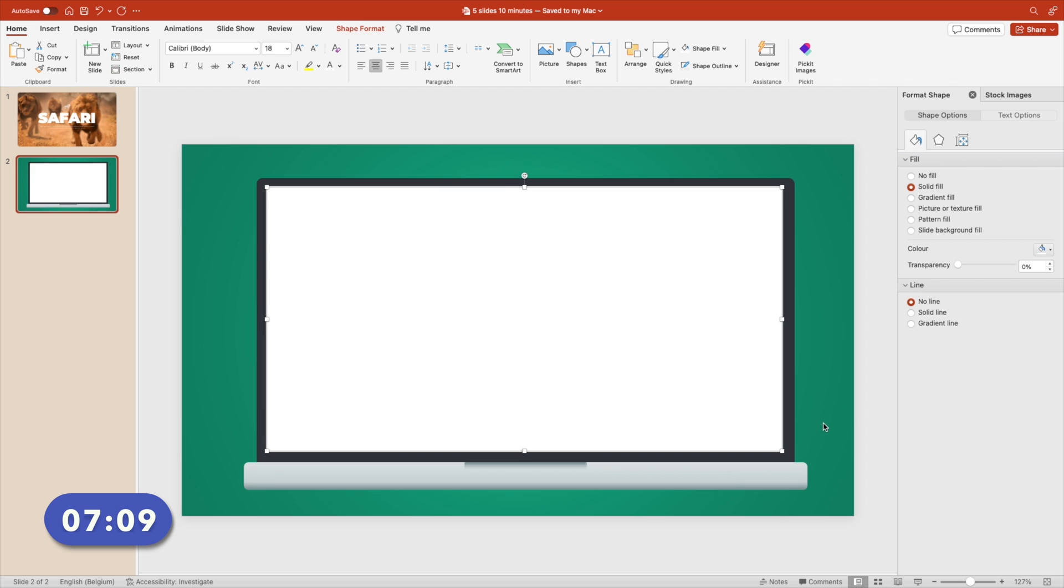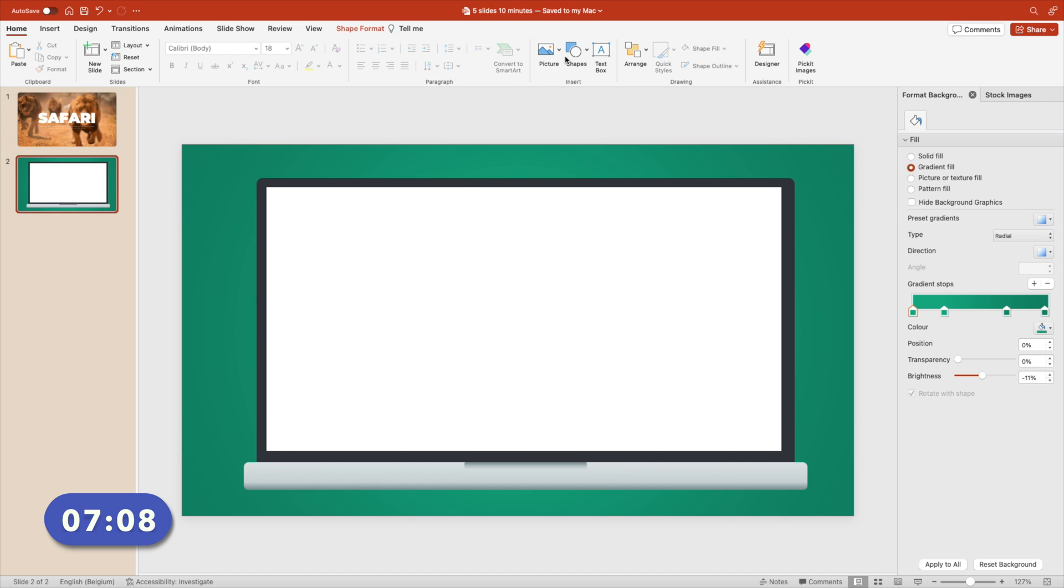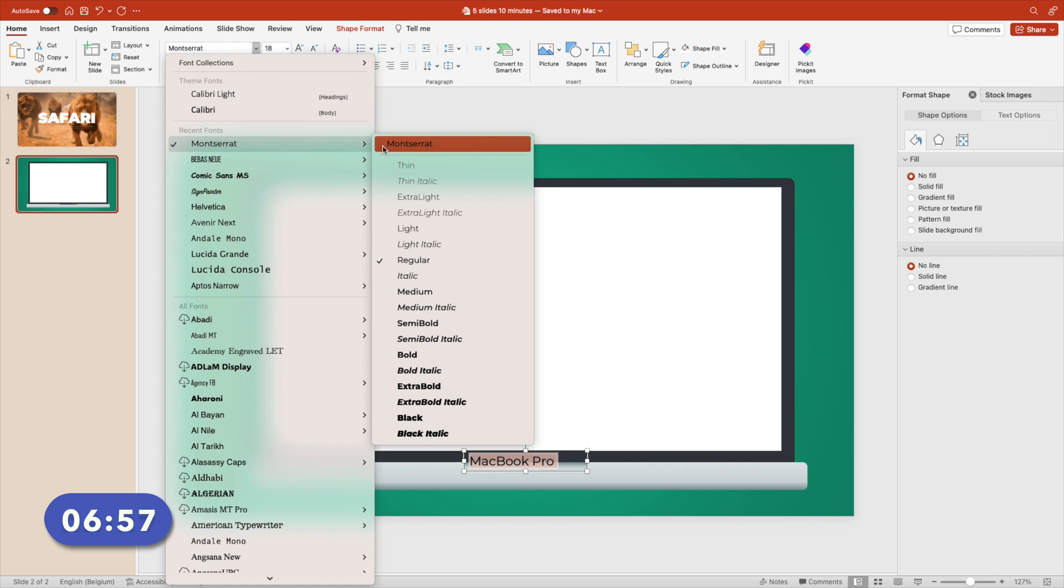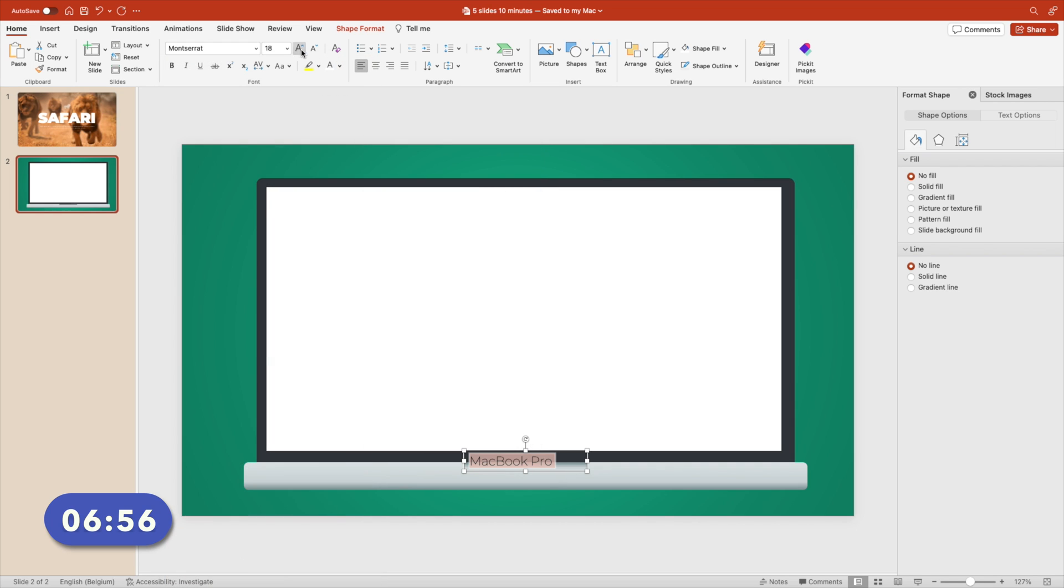We still need to modify it a little bit. Add a text box, type in MacBook Pro, it's with a capital B. Select the text, change the font to Montserrat. We're going to use the thin font. Make it white and reduce the font size by quite a lot, to about 9. Center it in the middle.